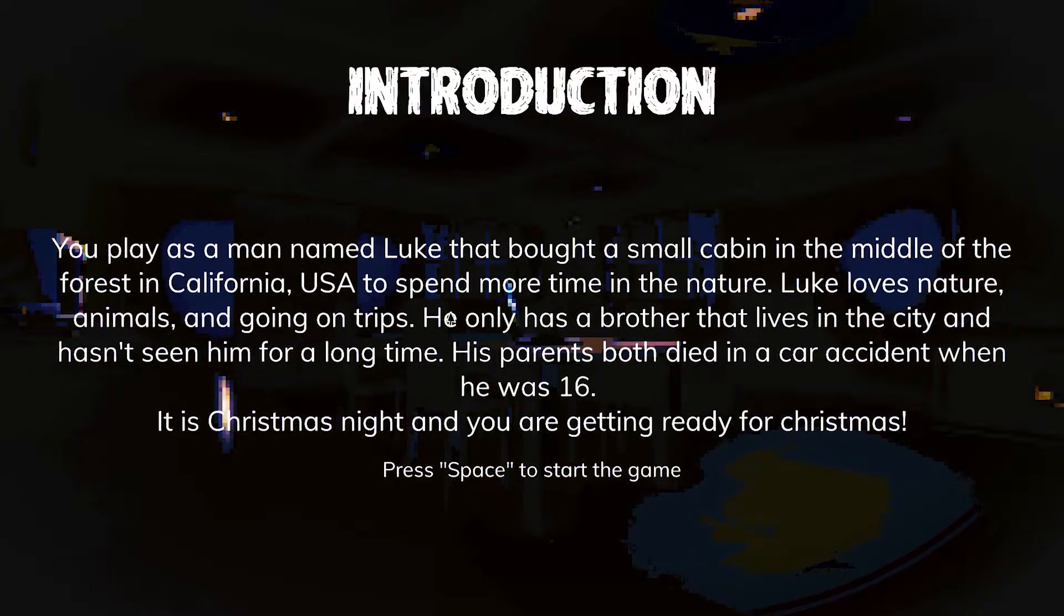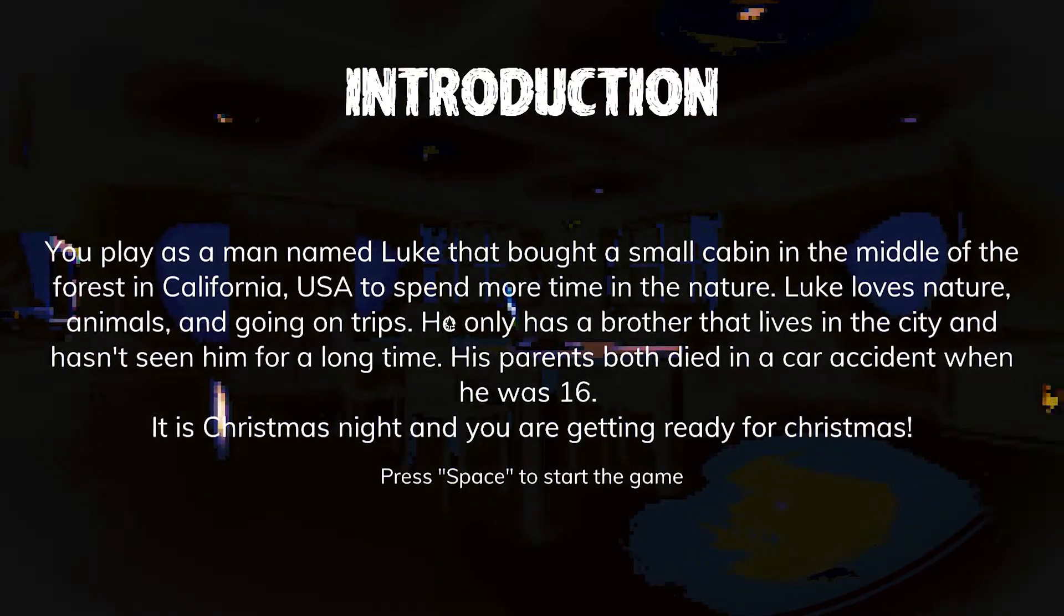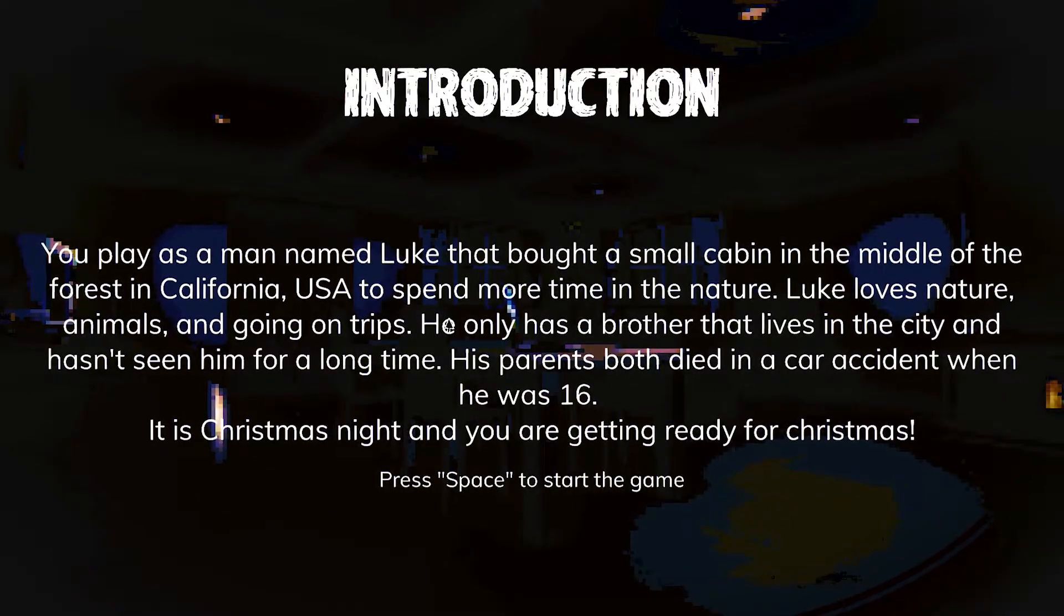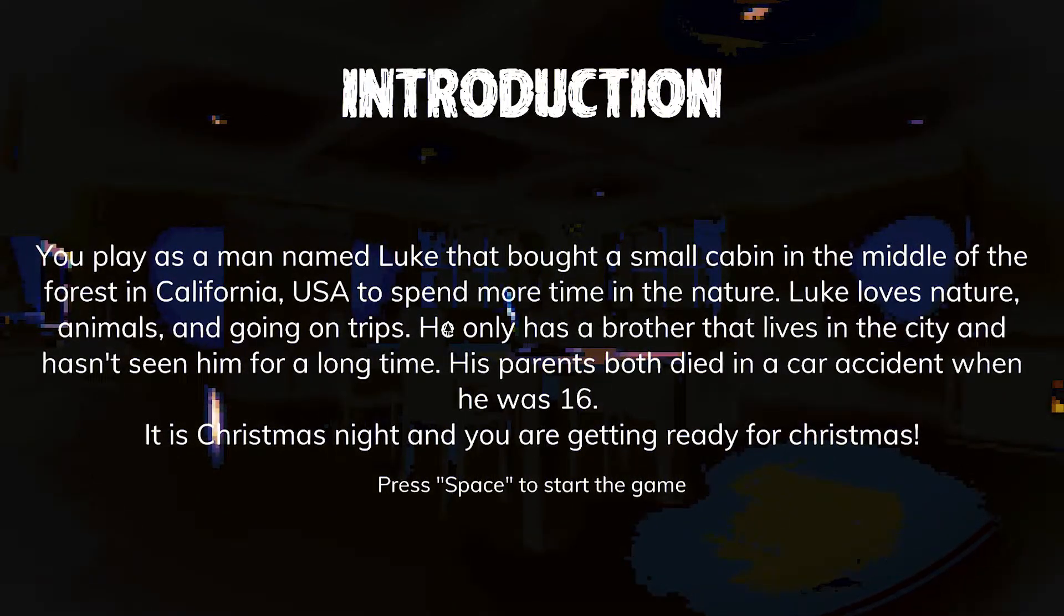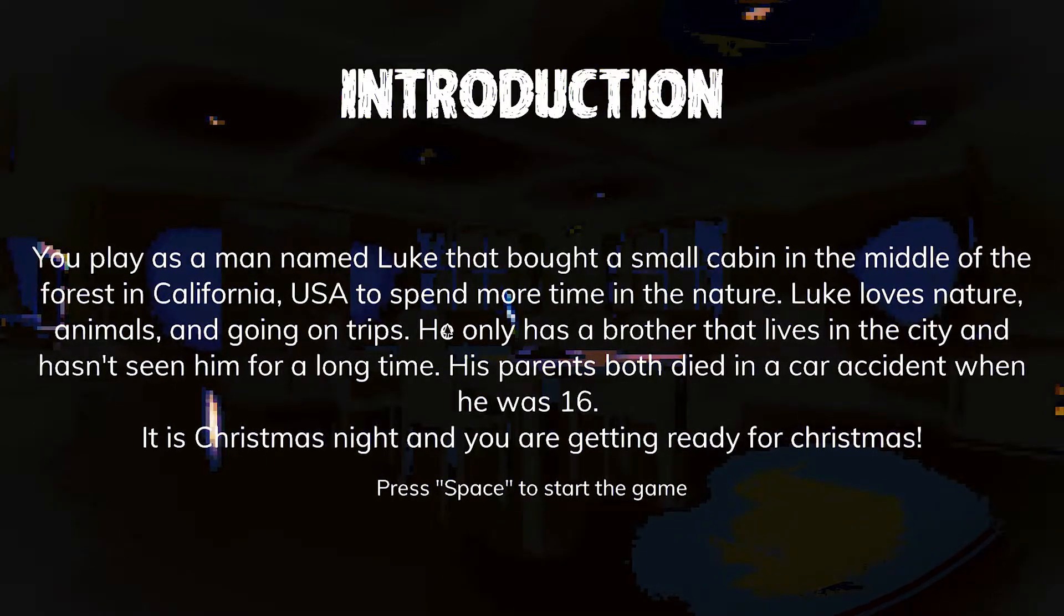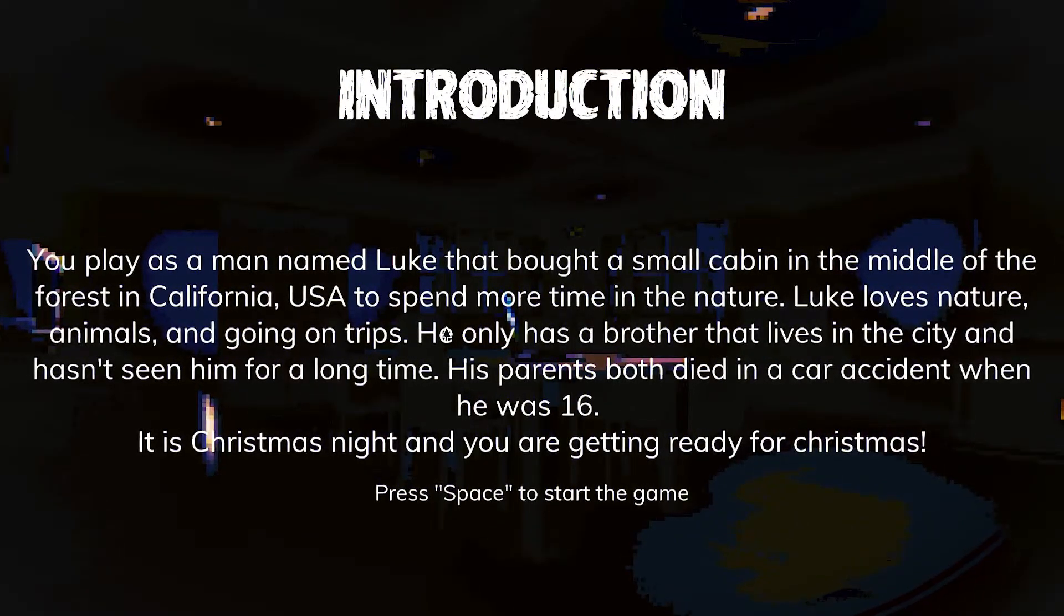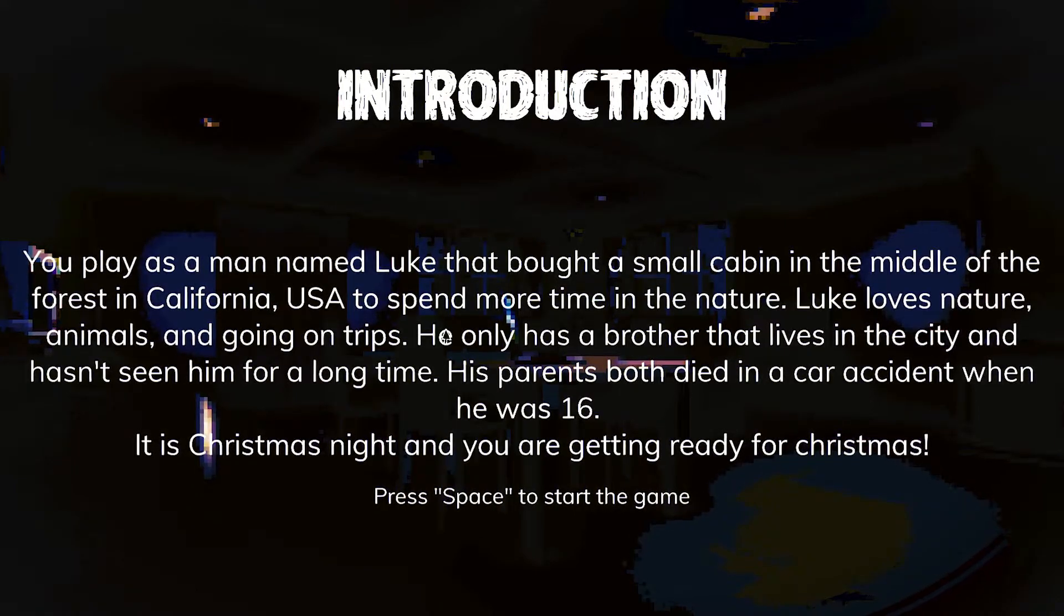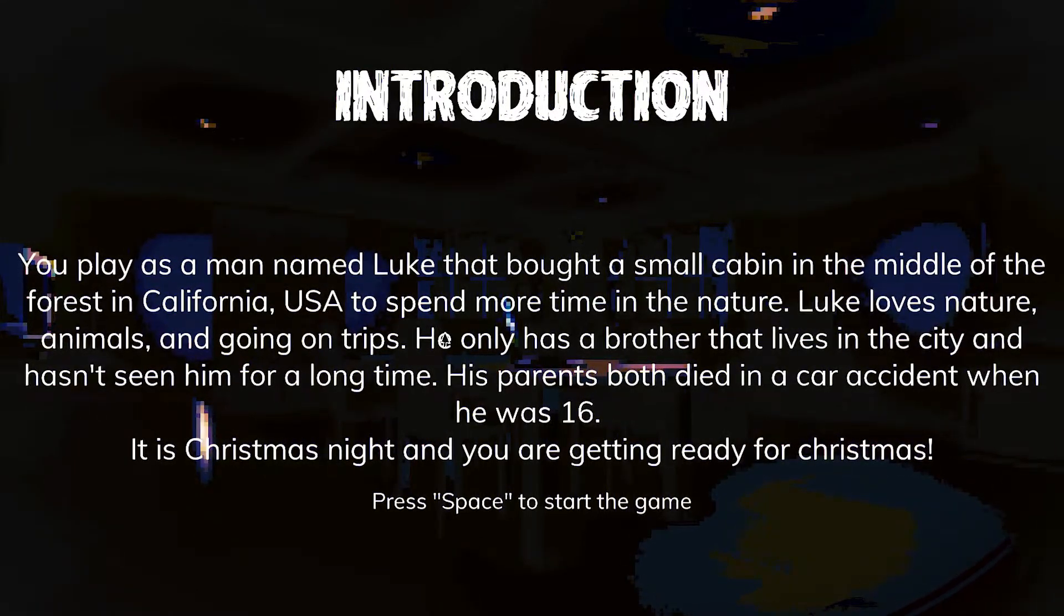You play as a man named Luke that bought a small cabin in the middle of the forest in California, USA to spend more time in nature. Luke loves nature, animals, and going on trips. He only has a brother that lives in the city, hasn't seen him for a long time. His parents passed away on Christmas when he was 16.